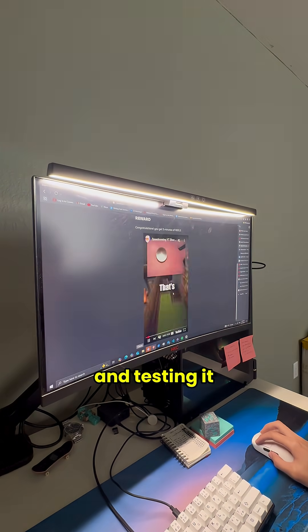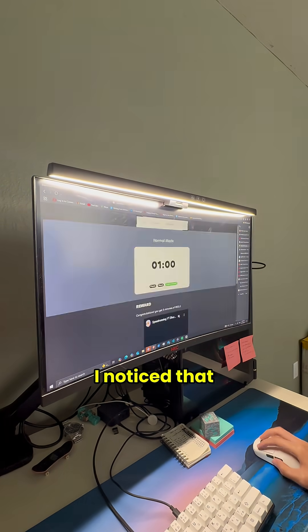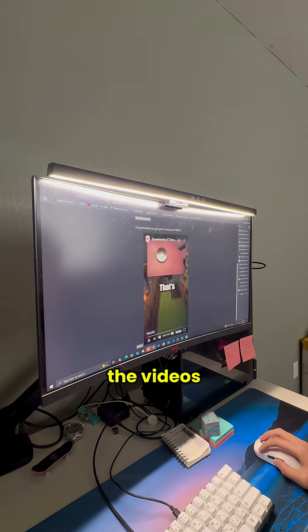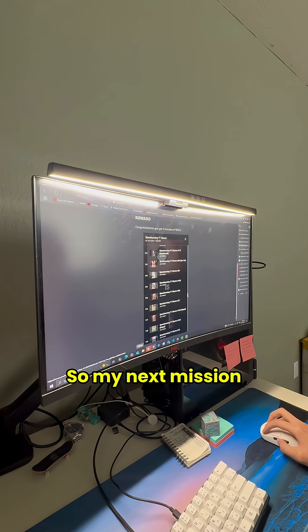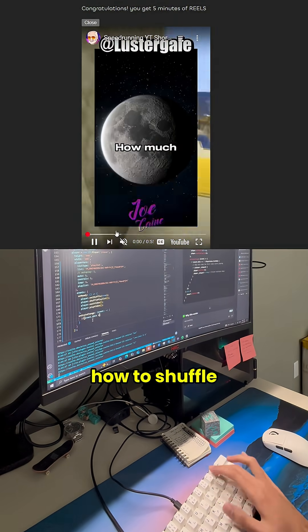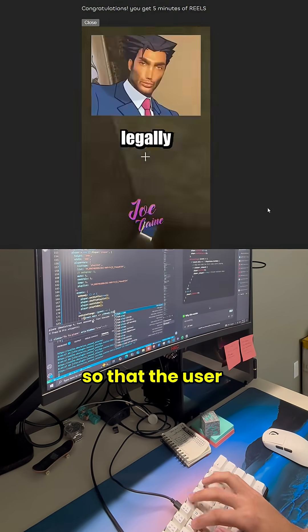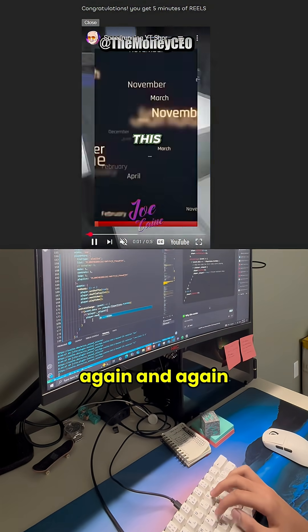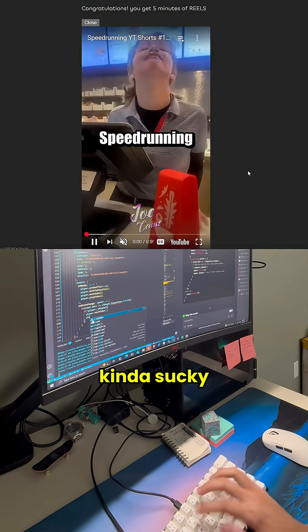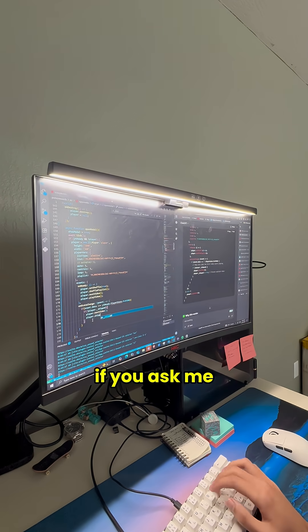After getting the playlist in and testing it, I noticed that it always placed the videos in the exact same order. So my next mission was figuring out how to shuffle the playlist so that the user doesn't have to watch the same videos again and again. Kinda sucky as a reward if you ask me.